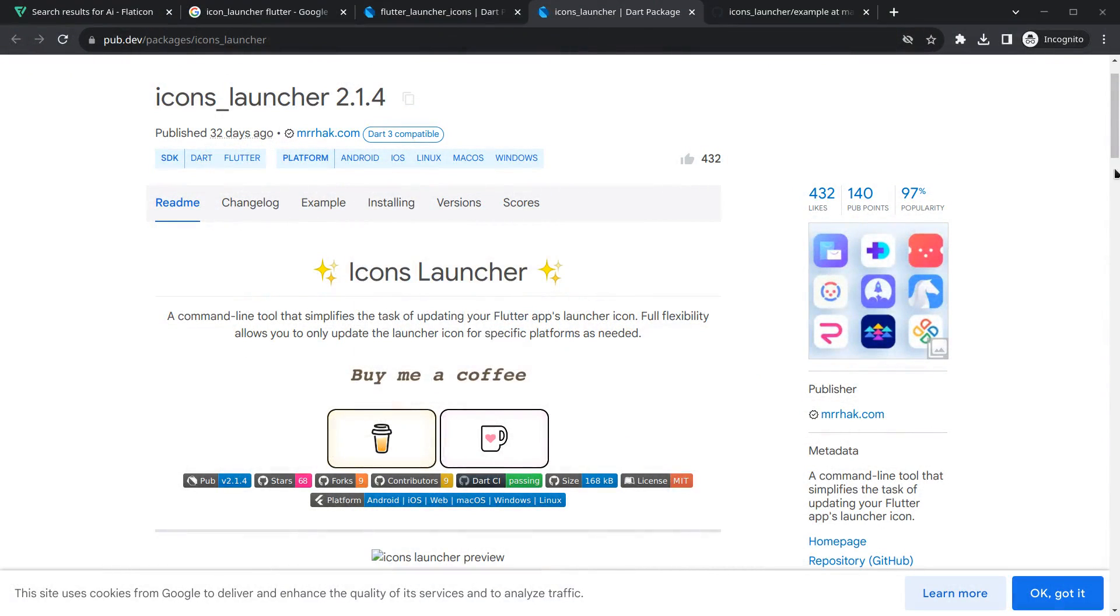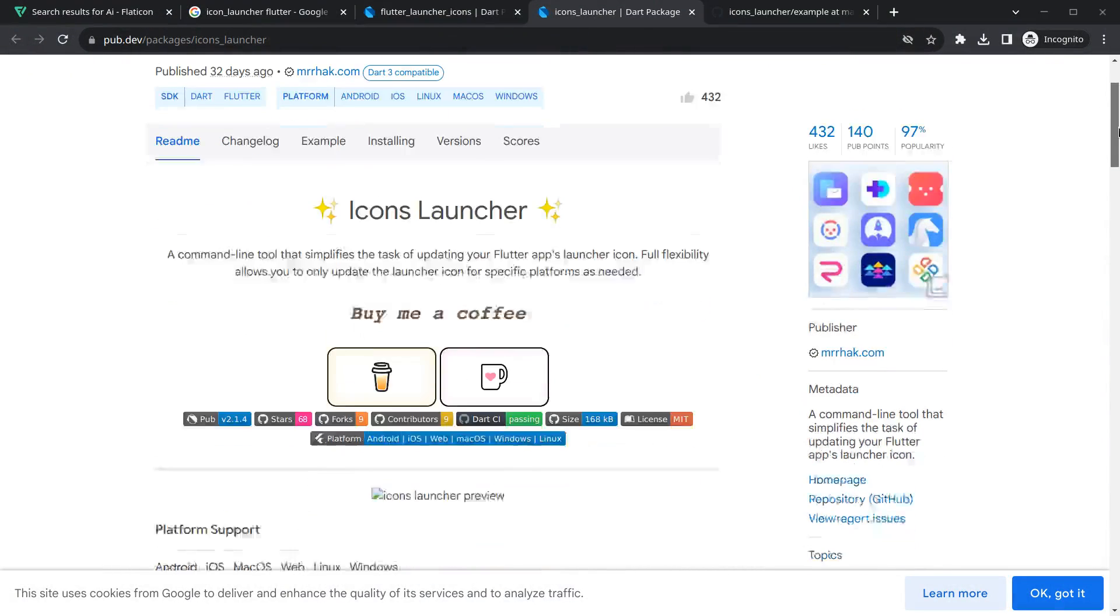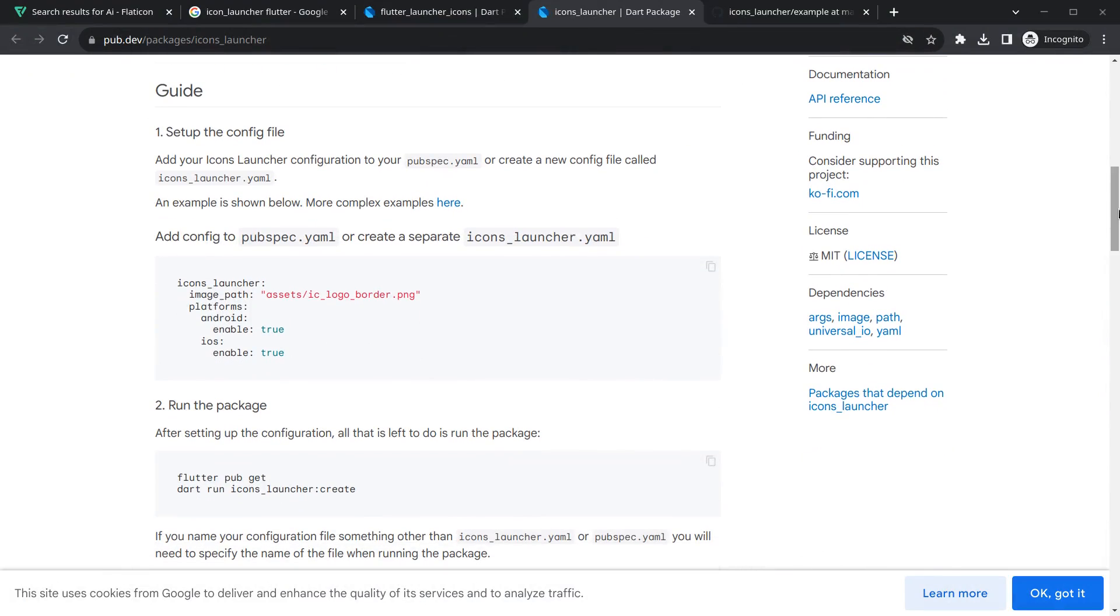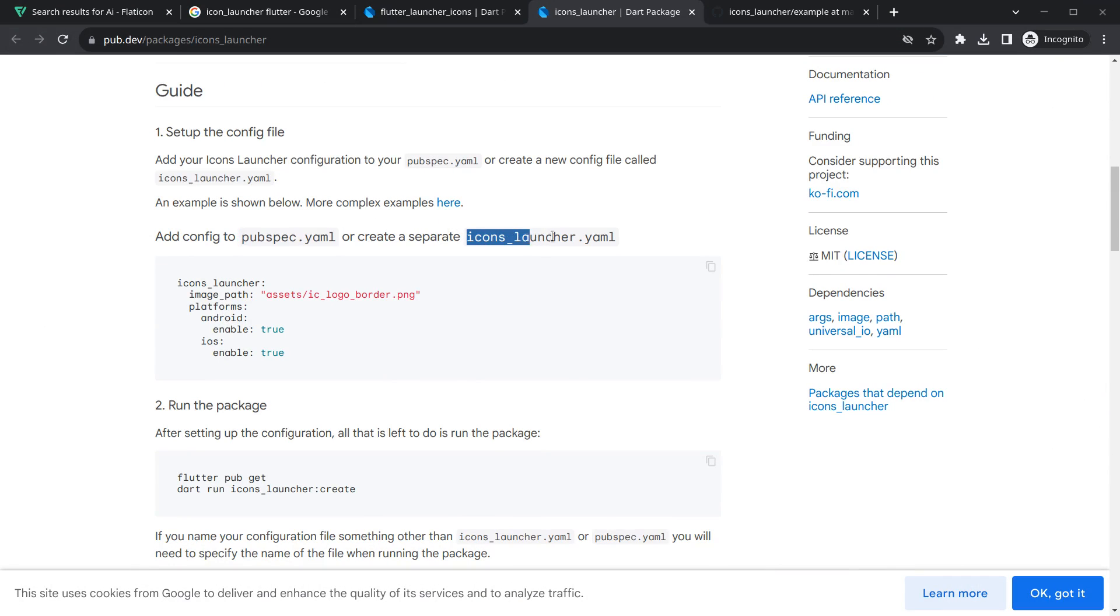Moving to the package, we need to read the instructions. If you move below, it is giving a very simple instruction. You can add it inside your pubspec.yml or create a separate file called icons_launcher.yml and paste these configurations. I prefer creating a separate file because it keeps the logic differently for launcher icons.